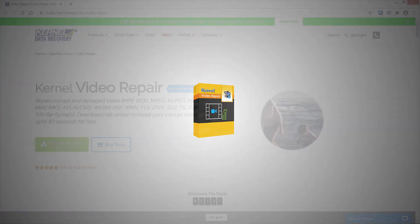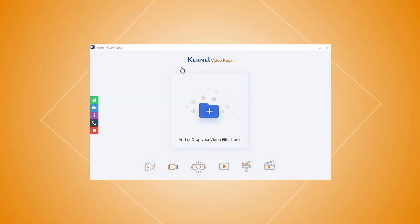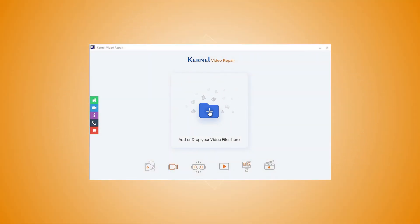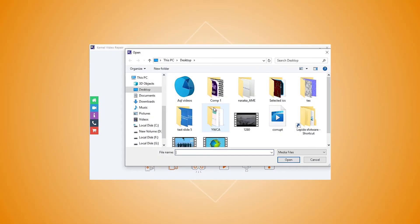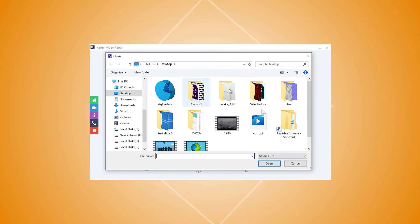First of all, you need to download and install the software on your system. After installation, start the tool and click the plus icon to add the corrupt WMV video file.